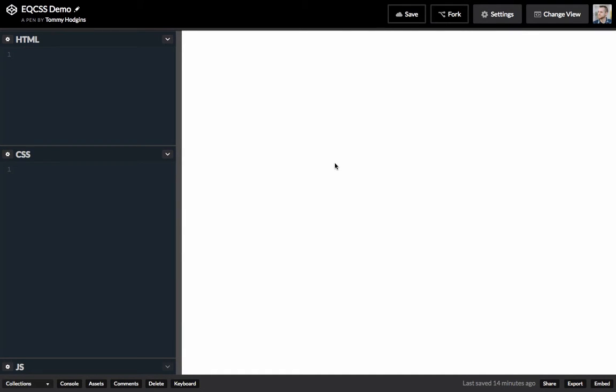Alright, so today I'm going to try to use element queries to make the border color of an input element change color based on the number of characters that you've got inside of it.